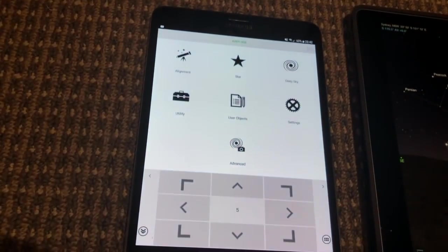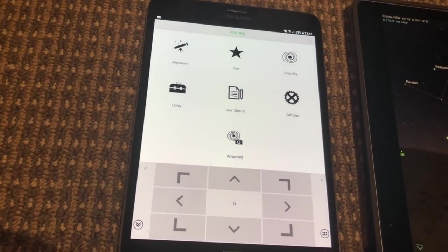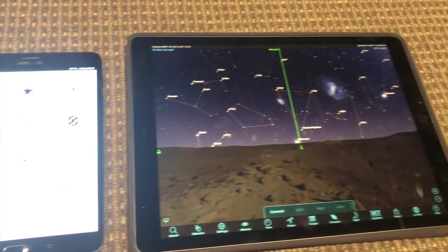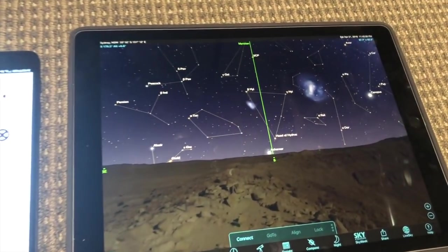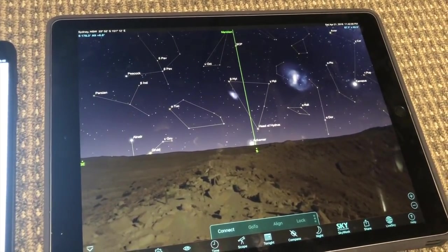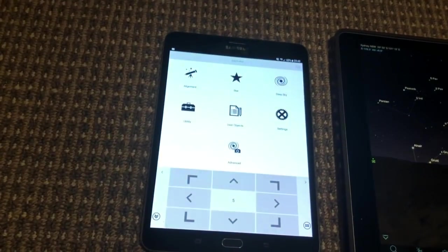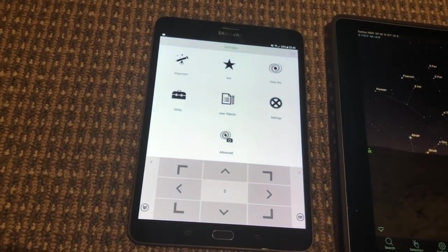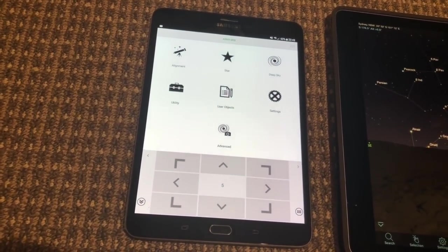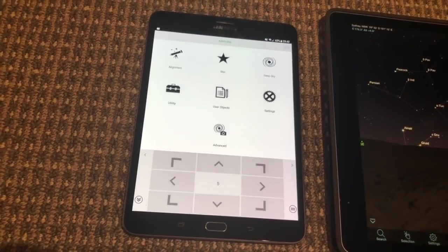It's quite involved and the only way I was able to get it to work was to use two devices. One for the planetarium software, this is an iPad Pro, and a second device for the SynScan Pro app, this is a Galaxy tab.